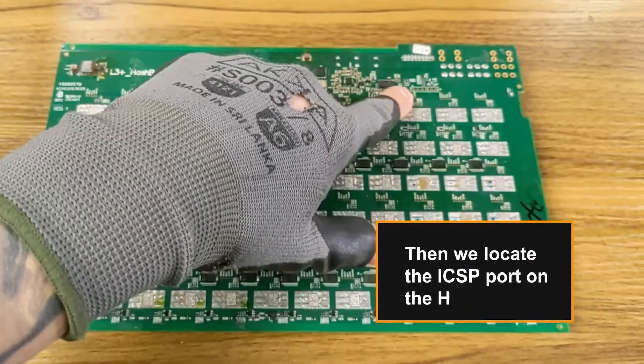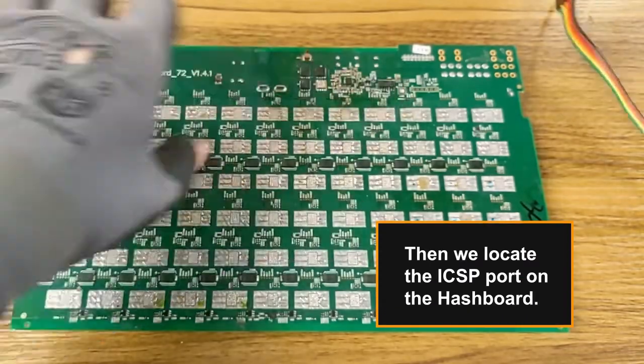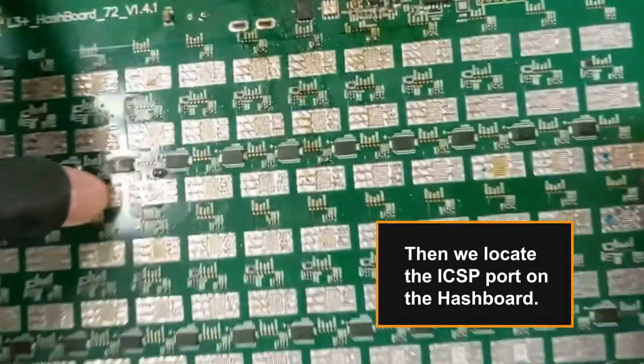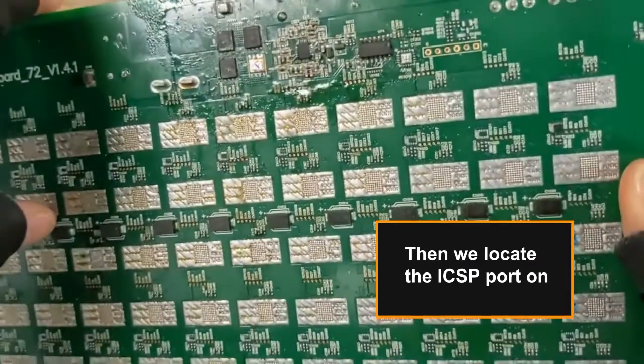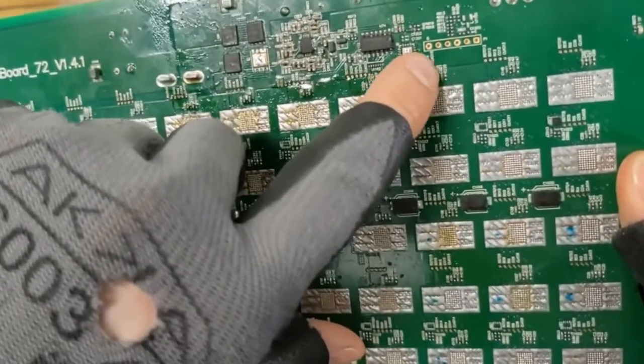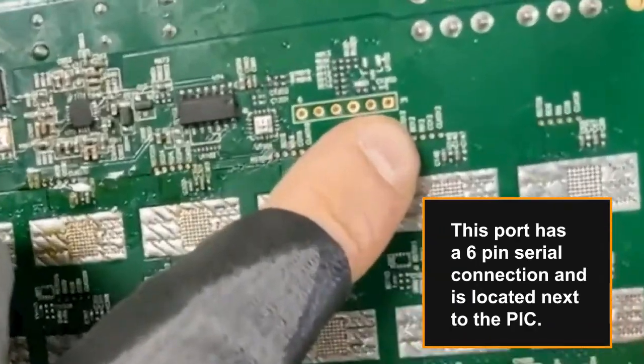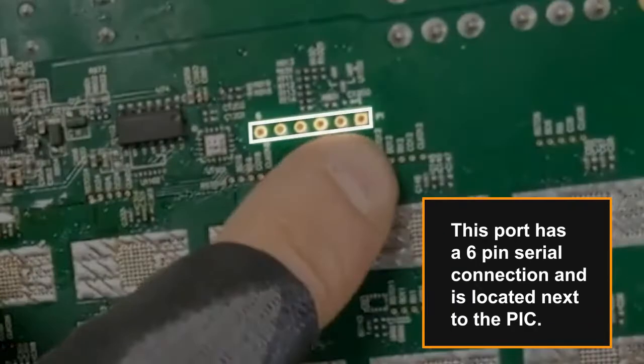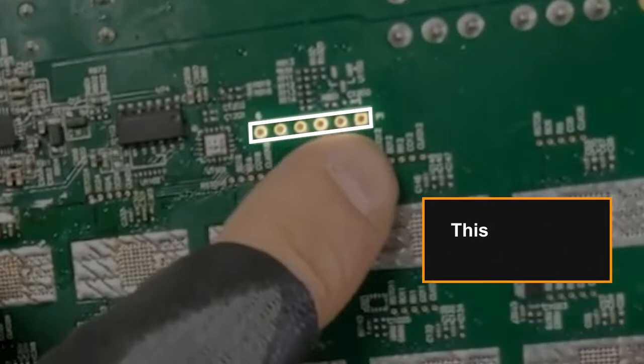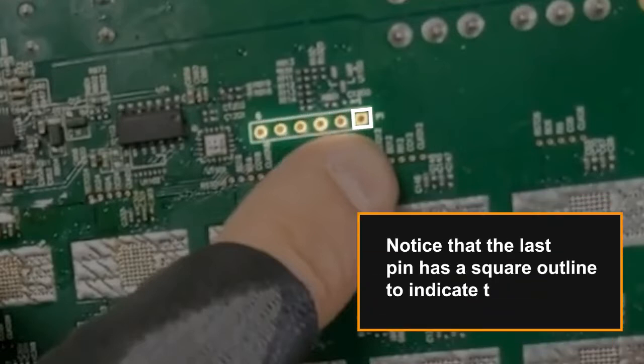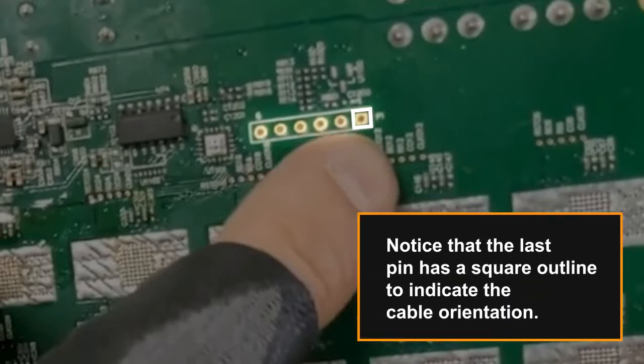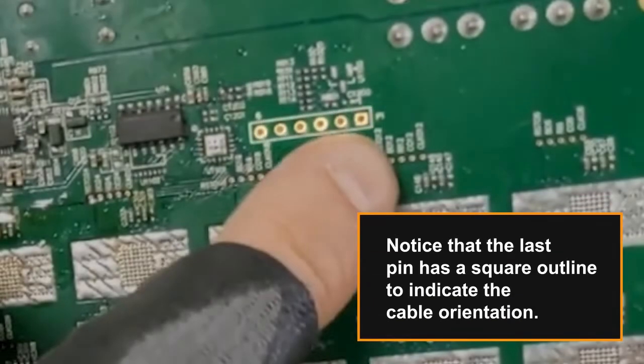Then we locate the ICSP port on the hashboard. This port has a 6-pin serial connection and is located next to the PIC. Notice that the last pin has a square outline to indicate the cable orientation.